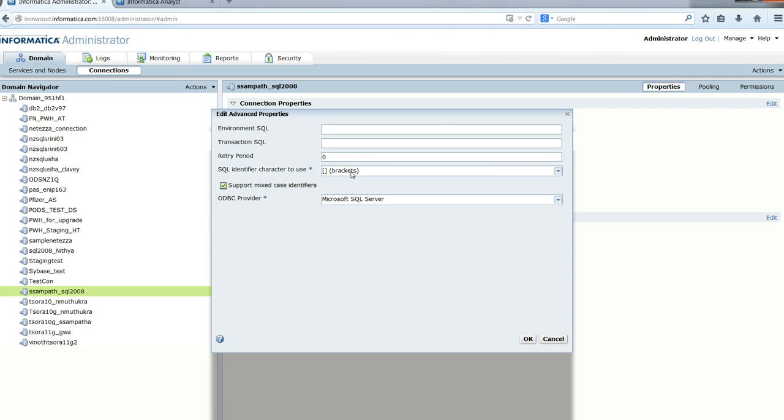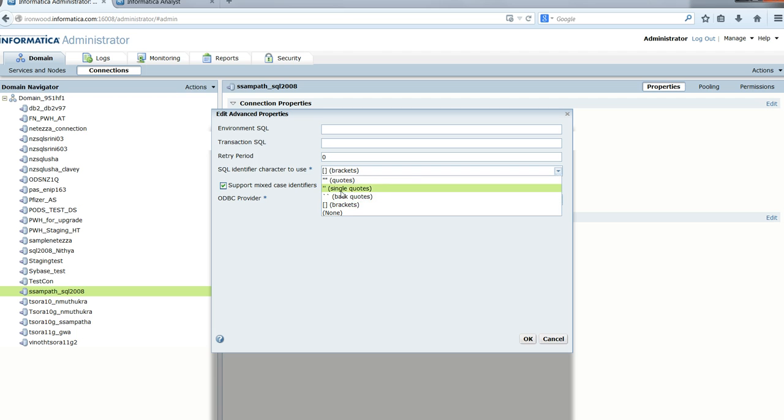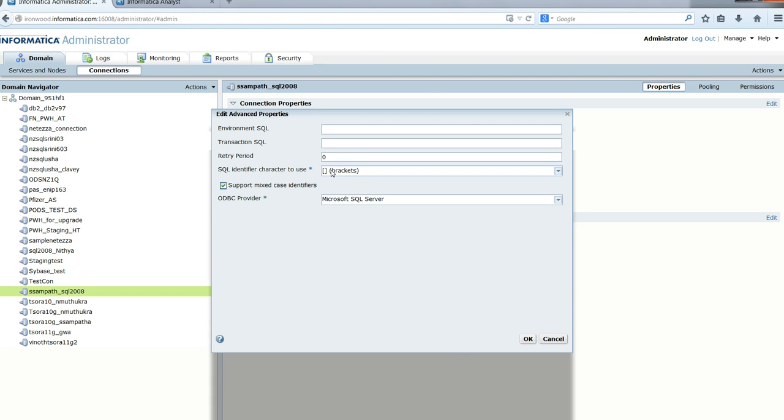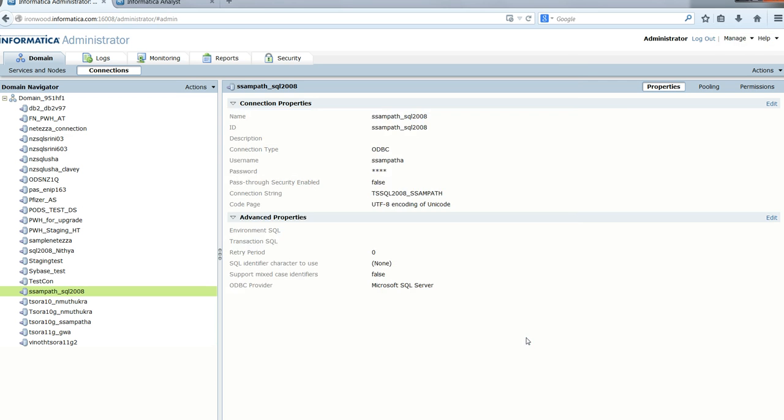We choose brackets because this is typically how you create a table in SQL Server where the name is a reserved word. If other characters were used like double quotes, single quotes, or back quotes, you would specify those instead. In this case, we used brackets, so we set the identifier to brackets and click OK.